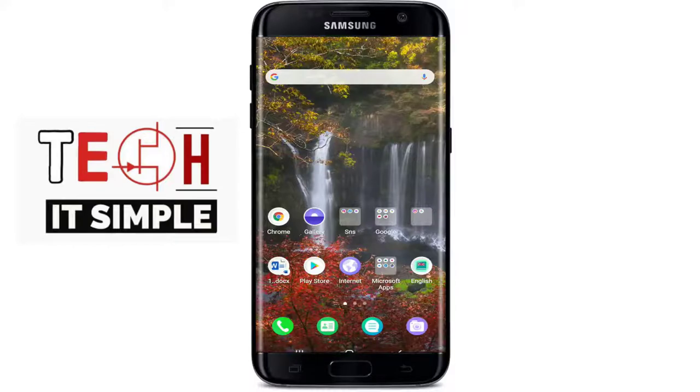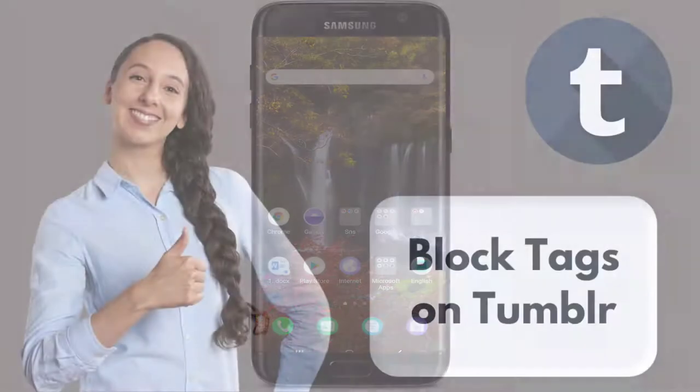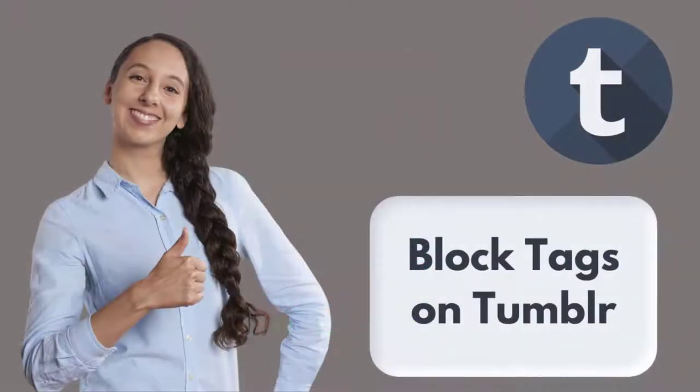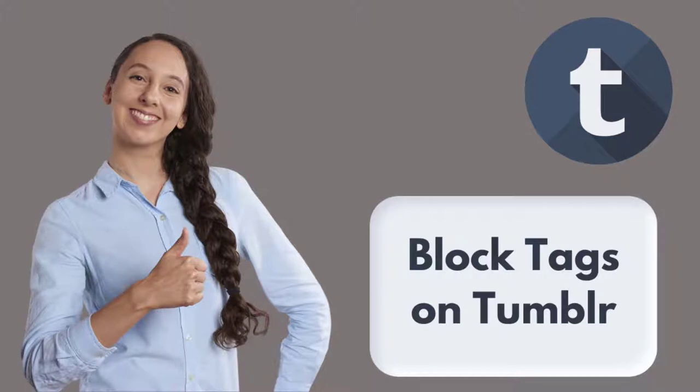Hello everyone, welcome back to Take It Simple. In today's video, I'm going to show you how to block tags on Tumblr.